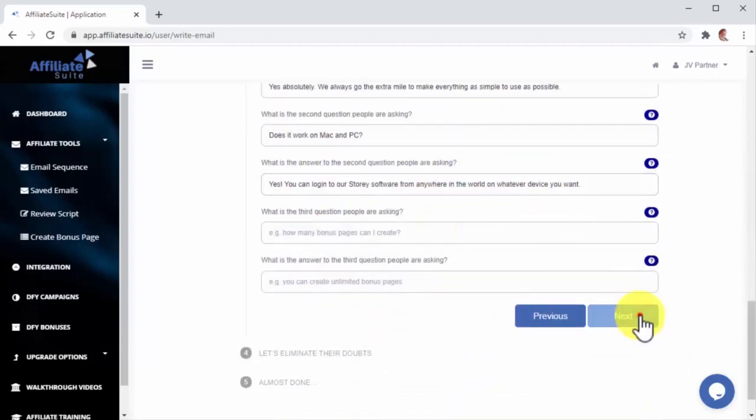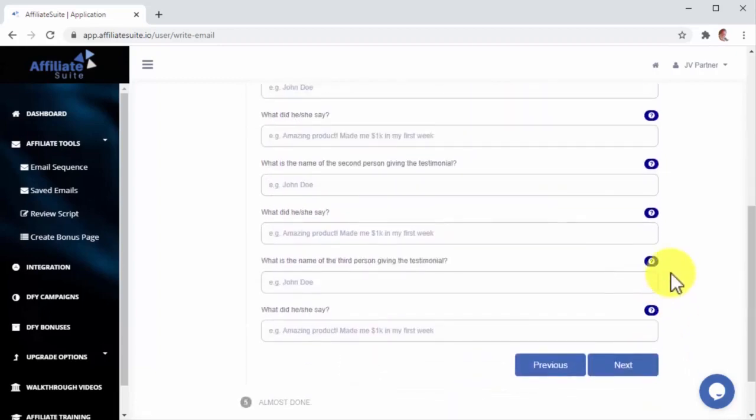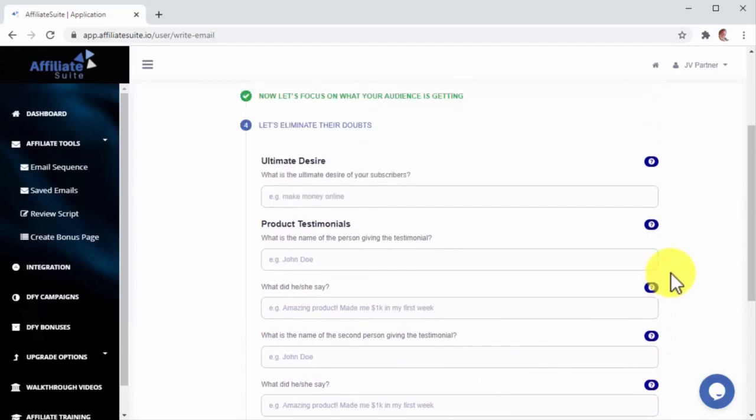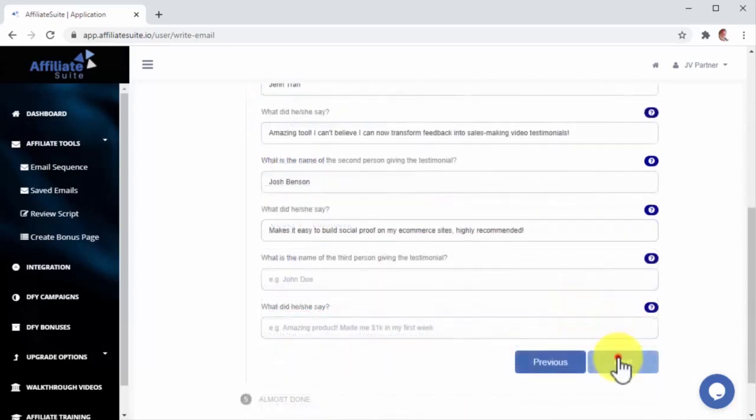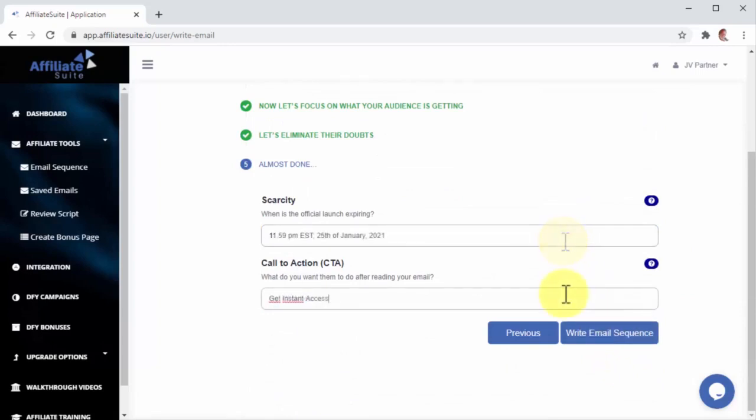Let's now click on Next to add some elements that will help you to eliminate customer objections, including the ultimate desire of your subscribers that one thing they want to achieve, and some testimonials. Lastly, let's click on Next to add the official launch expiry date and a call to action. Let's now click on Write Email Sequence.